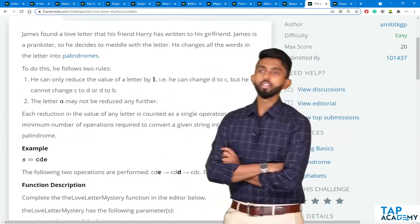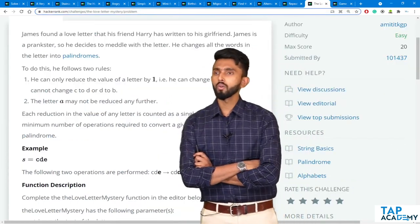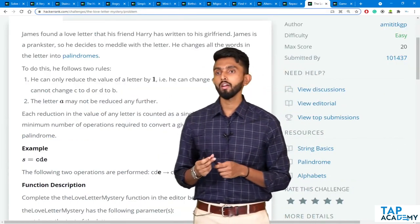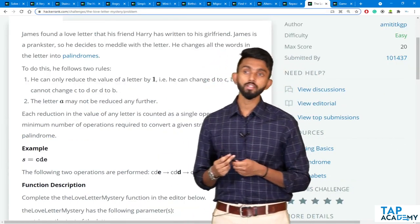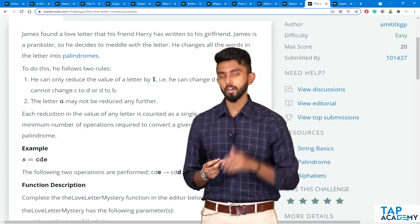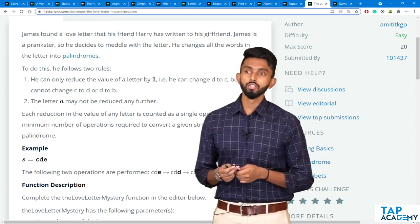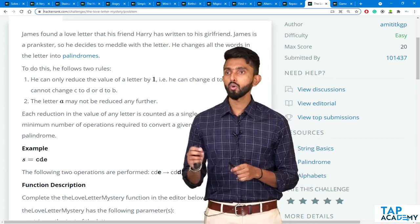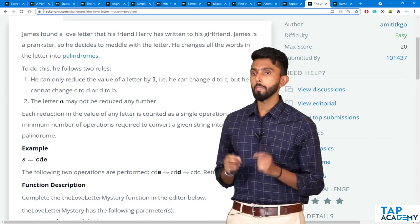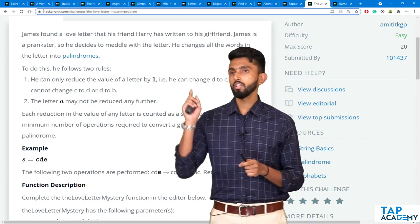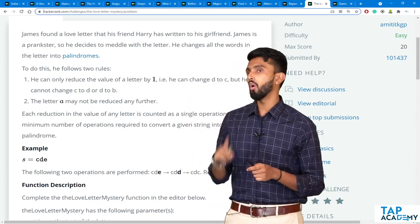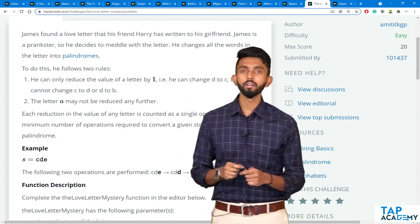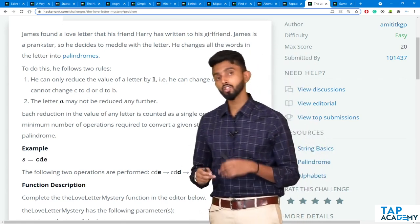Love letter mystery. James found a love letter that his friend Harry has written to his girlfriend. James is a prankster, so he decides to meddle with the letter. He changes all the words in the letter into palindromes.